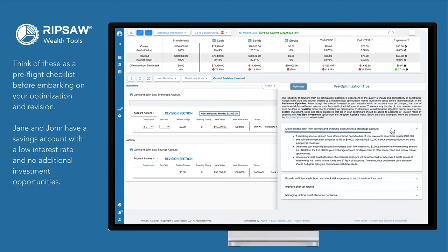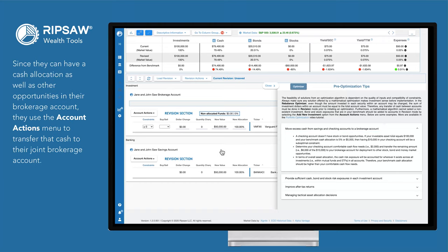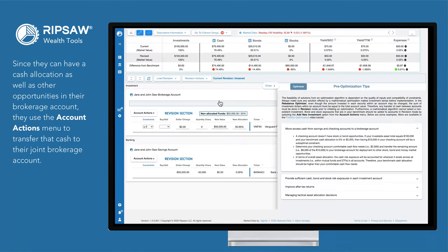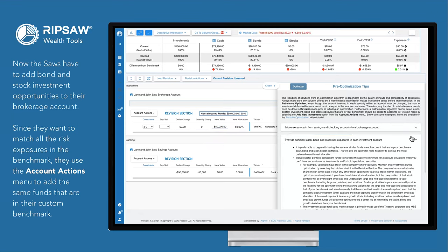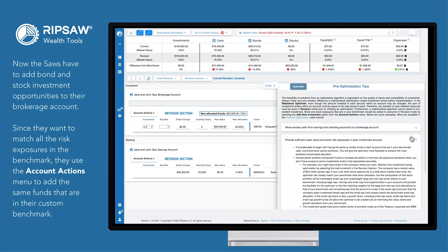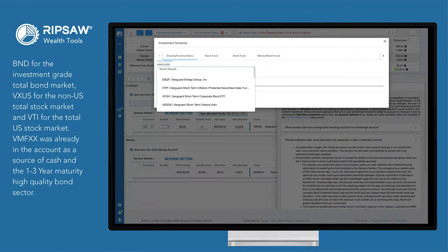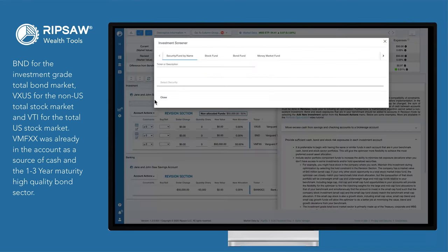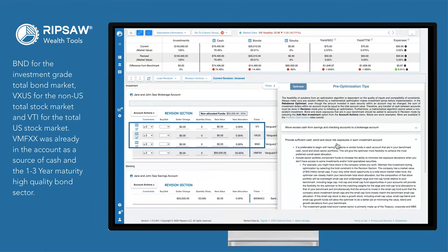Jane and John have a savings account with a low interest rate and no additional investment opportunities. Since they can have a cash allocation as well as other opportunities in their brokerage account, they use the Account Actions menu to transfer that cash to their joint brokerage account. Now the Saws have to add bond and stock investment opportunities to their brokerage account. Since they want to match all the risk exposures in the benchmark, they use the Account Actions menu to add BND for the investment grade total bond market, VXUS for the non-US total stock market, and VTI for the total US stock market.